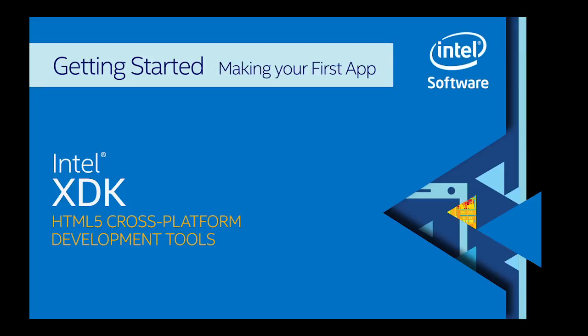Hi, this is Matt from the Intel XDK team. I'm going to walk you through a quick demo of how to get started creating your first app using the XDK.